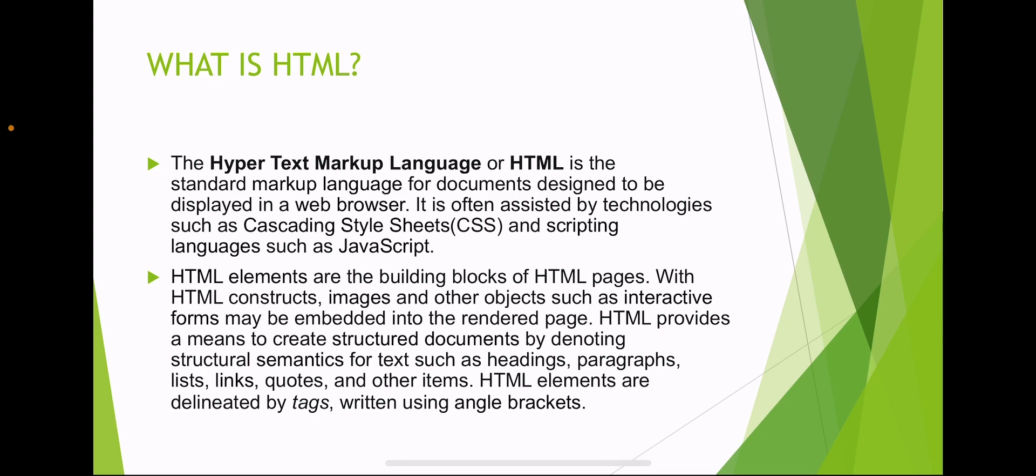HTML elements are the building blocks of HTML pages. With HTML constructs, images and other objects such as interactive forms may be embedded into rendered pages. HTML provides a means to create structured documents by denoting structural semantics for text such as headings, paragraphs, lists, links, quotes and other items. HTML elements are delineated by tags written using angle brackets.